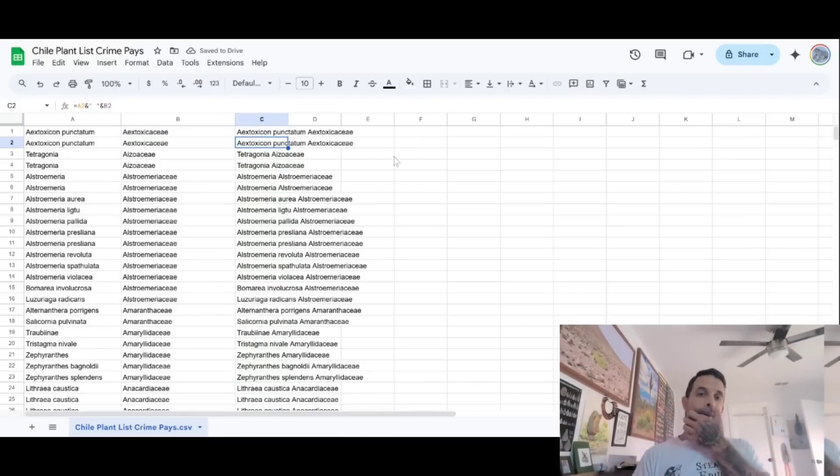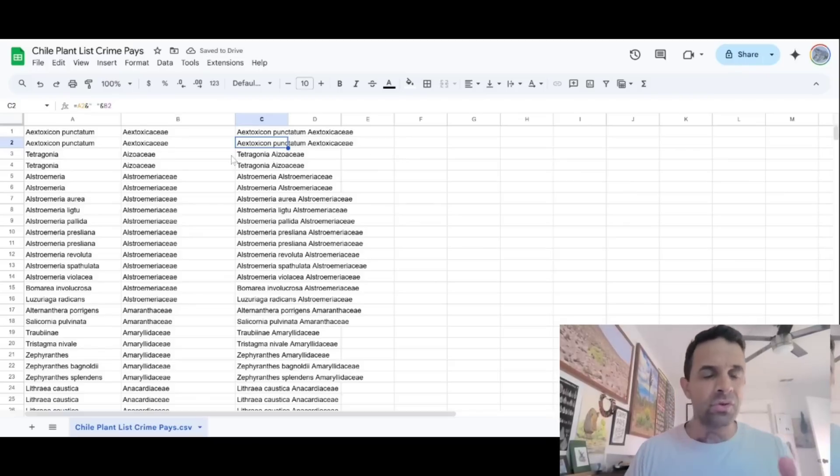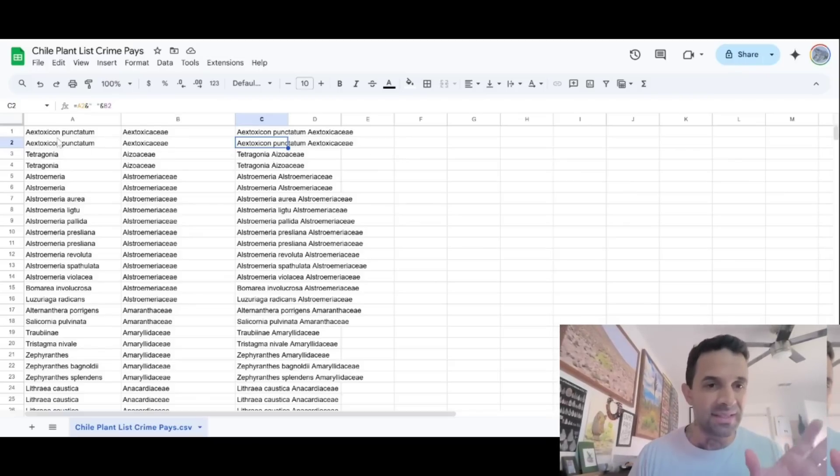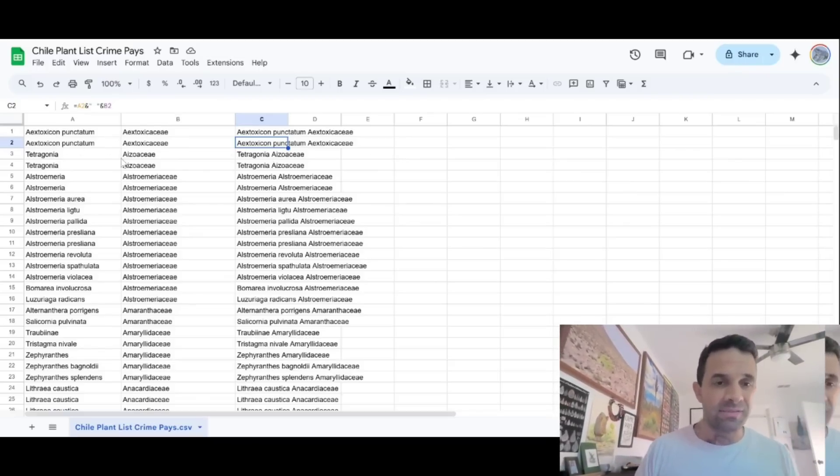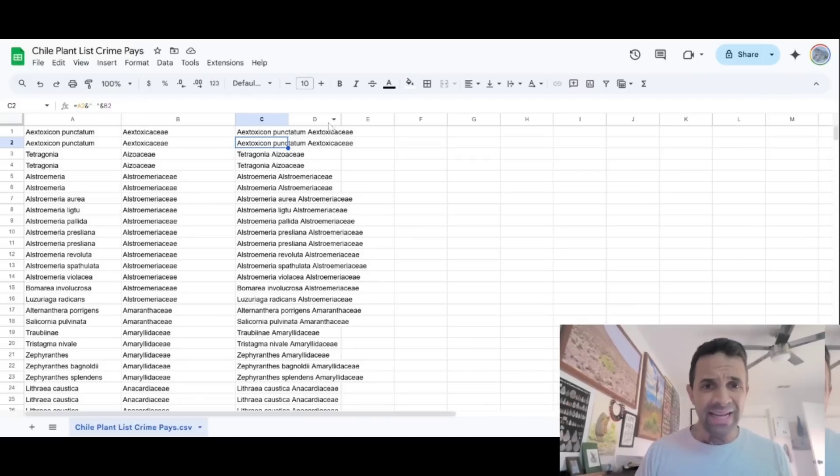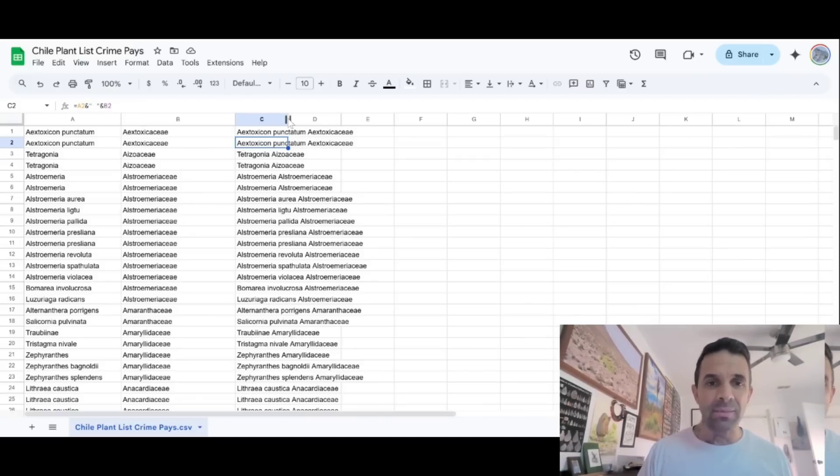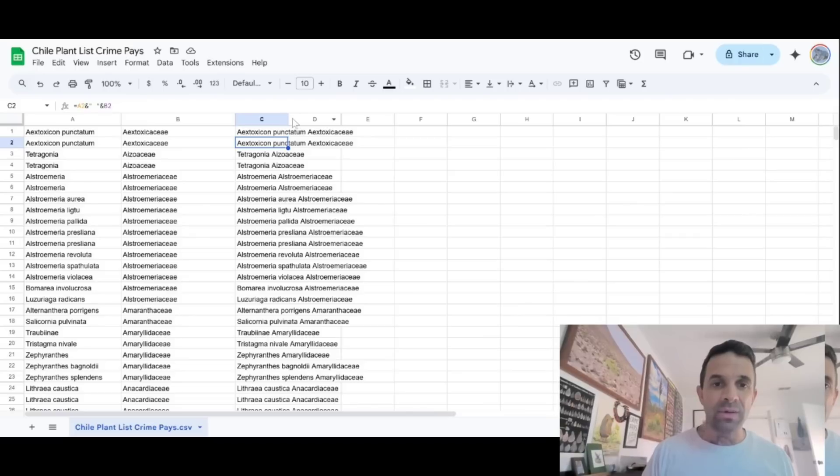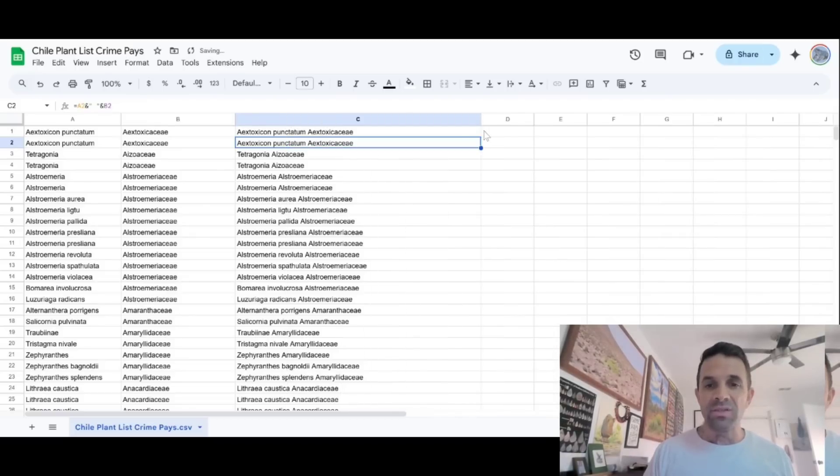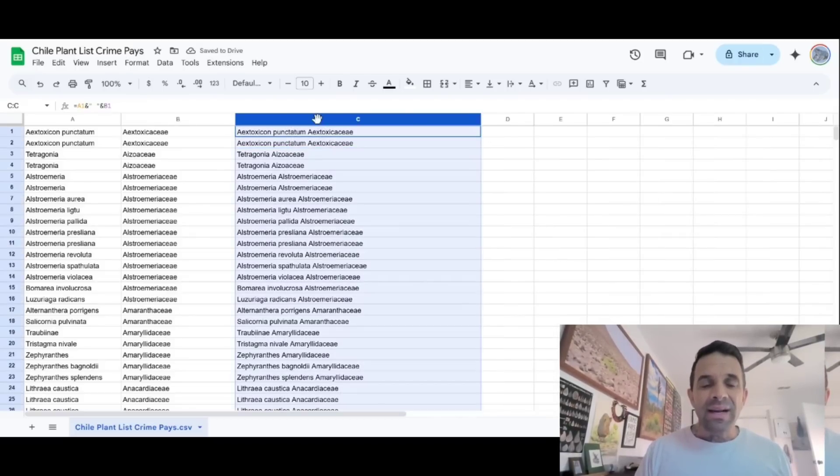And so now we've got, what we're doing now is just basically merging the fields. You want the scientific name, the genus and species, the full botanical name and the family in the same column. And so that's what we are going to do. So all this is sorted.